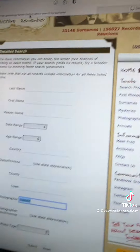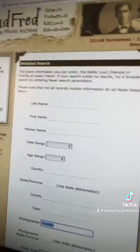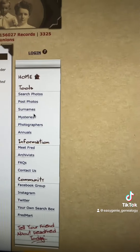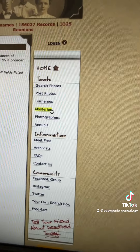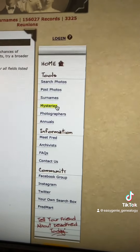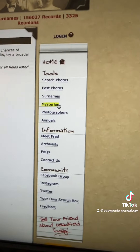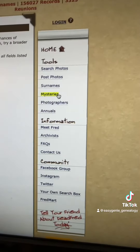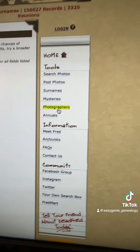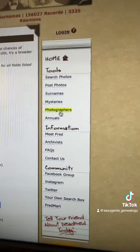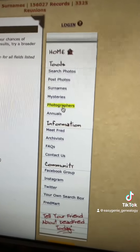Dead Fred is a wonderful site — just go to deadfred.com. You can use the search tools, upload photos, and do other tasks there. Many thanks to Jen for unearthing this particular website, and also for the great tip of searching by photographer to find out more information about an unidentified genealogy person in your own collection.